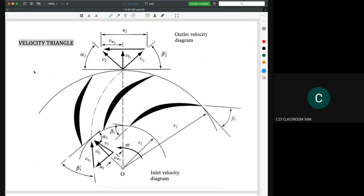Next we are going to discuss the angles that need to be considered in velocity triangles. In a velocity triangle, there are two basic angles you need to understand. The first one is the angle showing the blade, represented as beta. We have a blade here, and the angle is used to show the blade design.